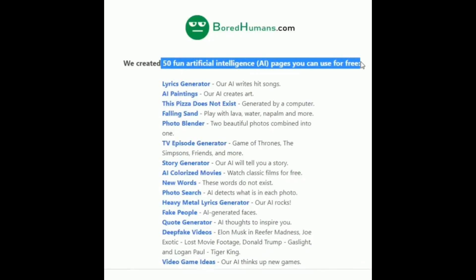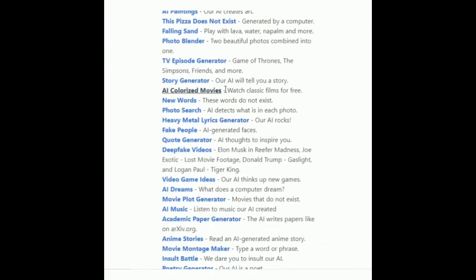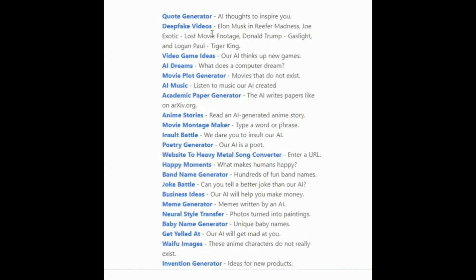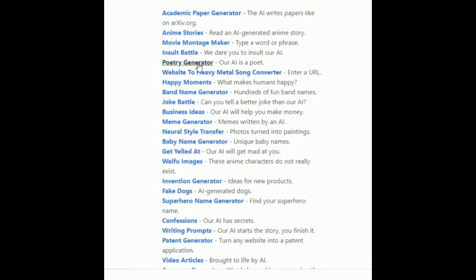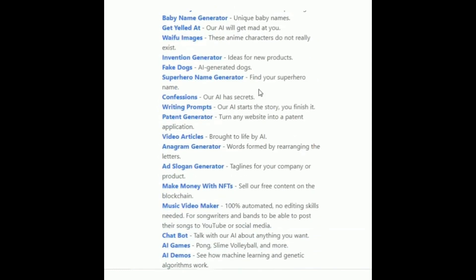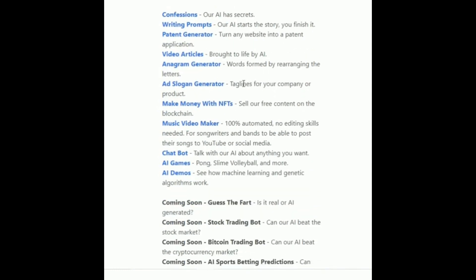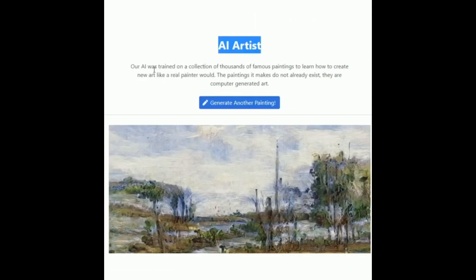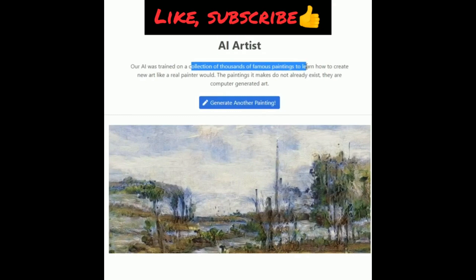On BoredHumans.com you can find 50 fun artificial intelligence pages, including a lyrics generator to write hit songs, AI paintings to create art, a photo blender to combine photos, a story generator, a quotes generator, a music video maker, a chatbot to talk with AI about any topic, and AI games such as pong, smile, volleyball, and more. Do check out this website and write in the comment box how interesting you find it.